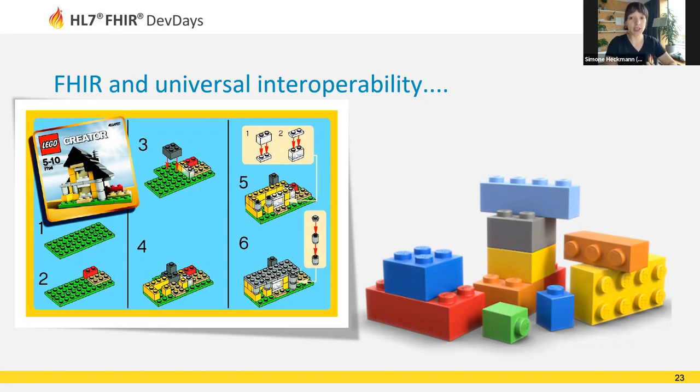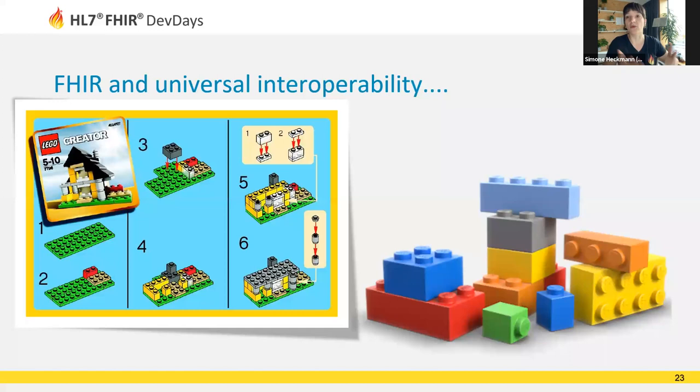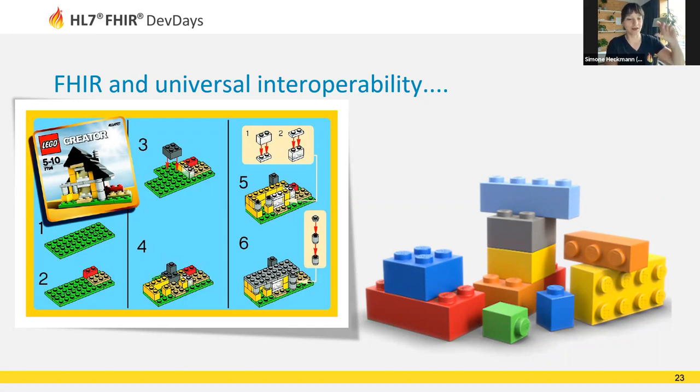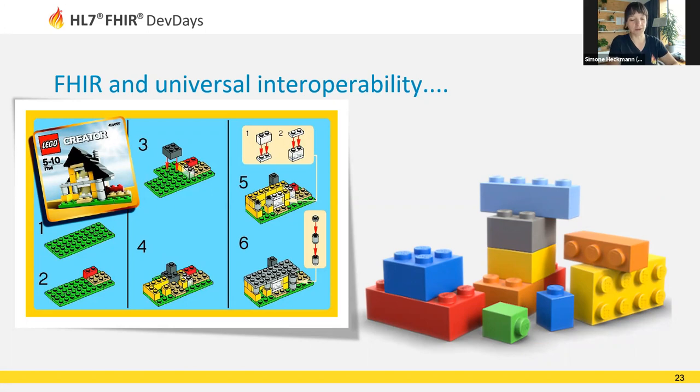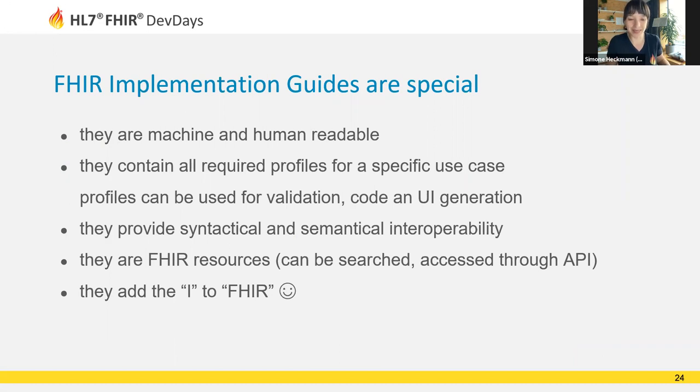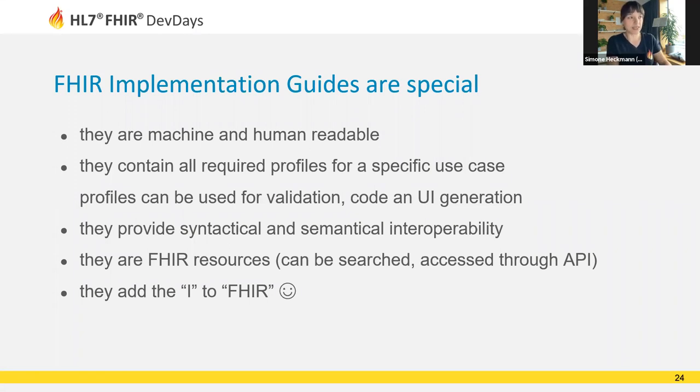Implementation guides are not really a new idea. They've been around for many years except they've always been kind of an afterthought with standards. Something that happened later and mostly was published as a thick 300-page PDF that roughly described what implementers are supposed to do. FHIR is trying to change that and make implementation guides an actual part of the specification. FHIR gives us not only the framework to build things, but also a framework to build implementation guides.